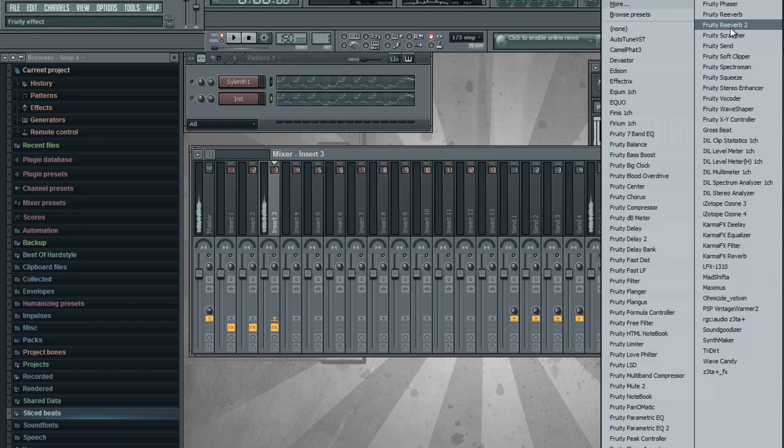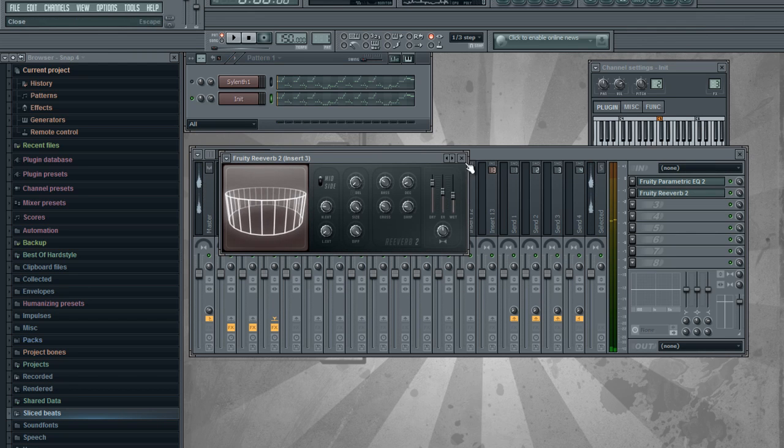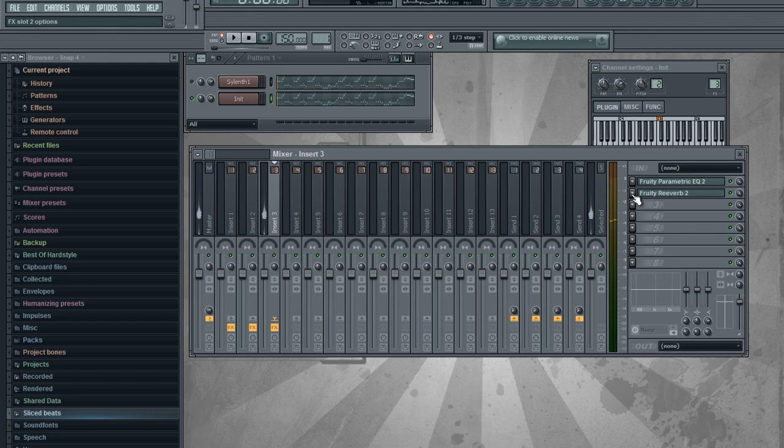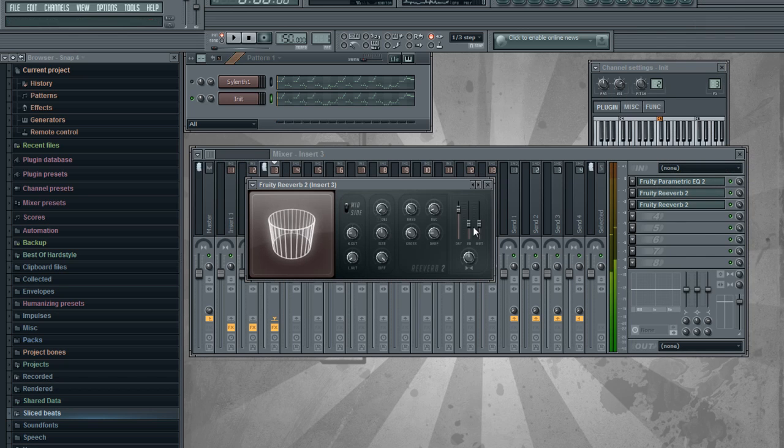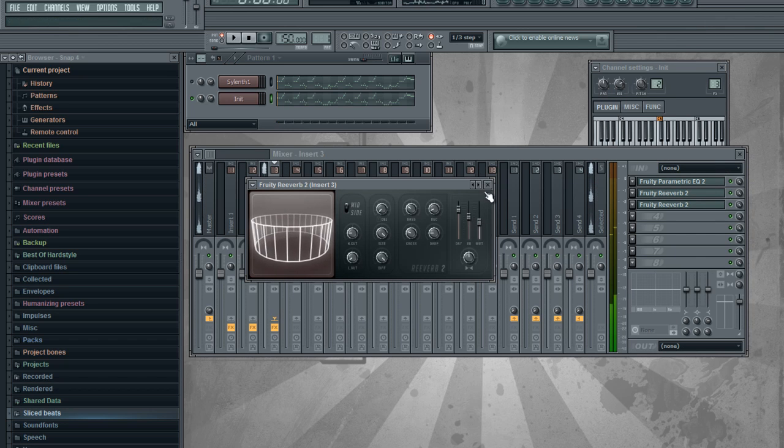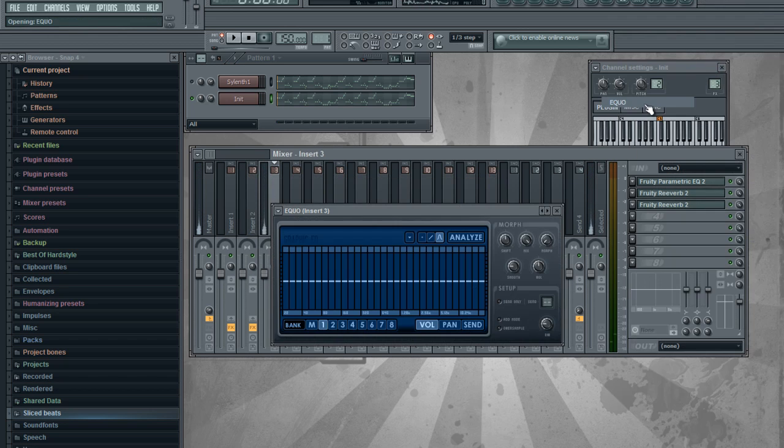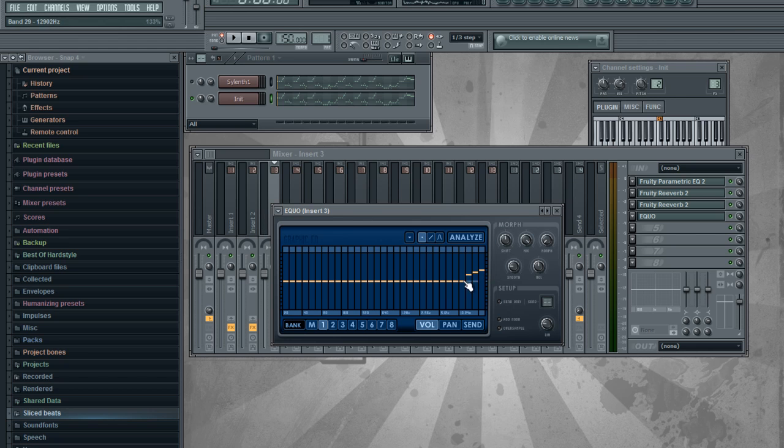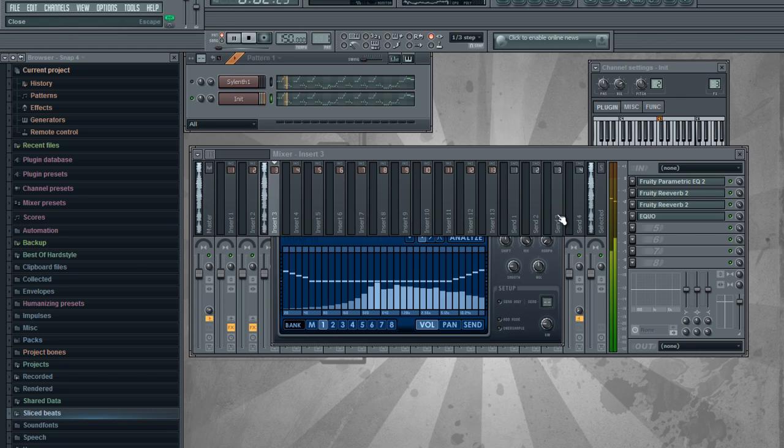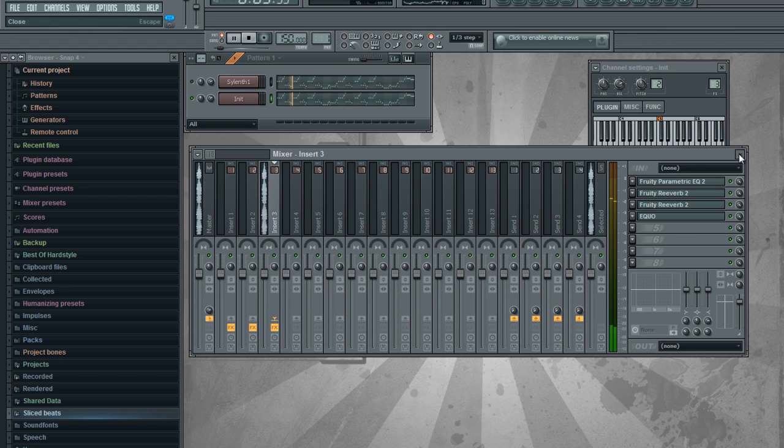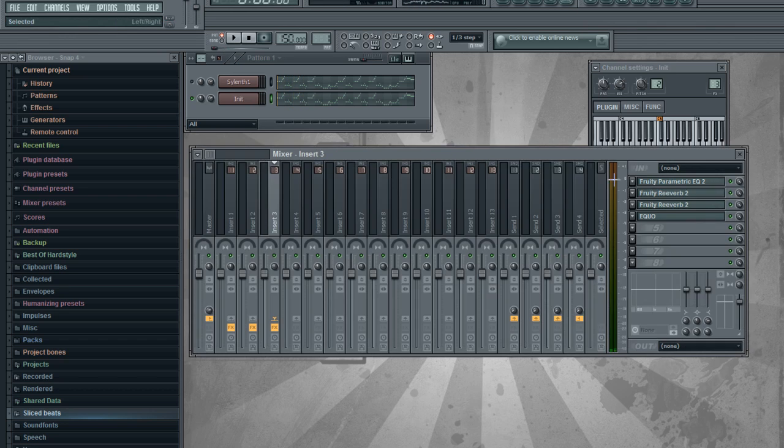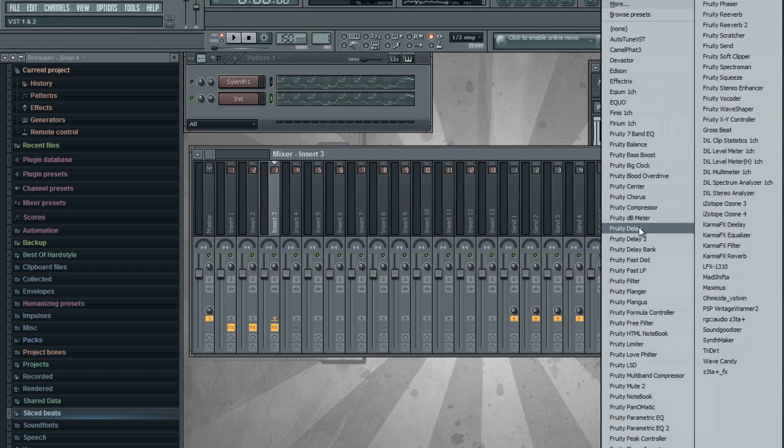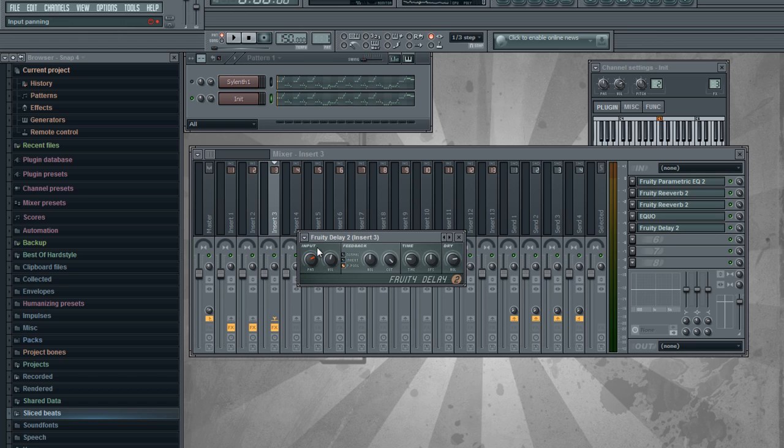And you need to have some effects on it too because it sounds crap. Some reverb, another equalizer, and a delay of course, not so much, with this ping pong.